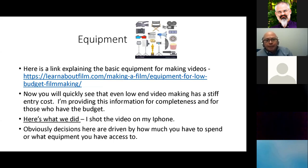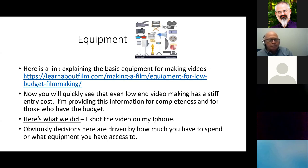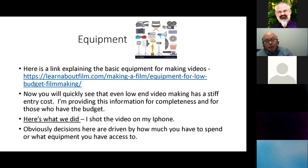On equipment: there's a link in the presentation that will show you the basic equipment for making videos. Even low-end video making has a stiff entry cost — the lowest complete equipment setup I could find was still about $1,000 to $1,500. I'm including that for completeness and for those who have the budget. Here's what we did: I shot the video on my phone. Decisions here are driven by how much you have to spend or what equipment you have access to.